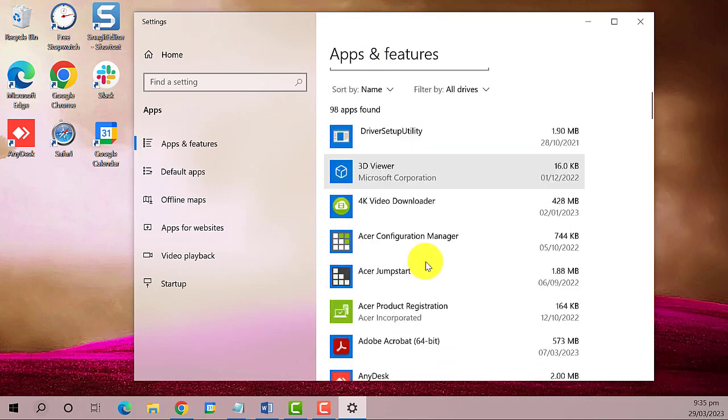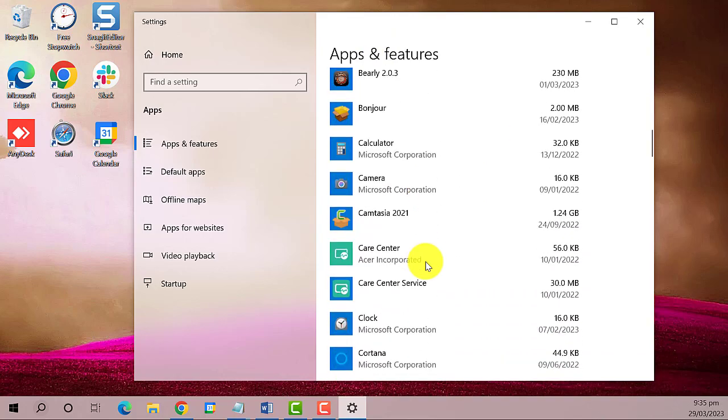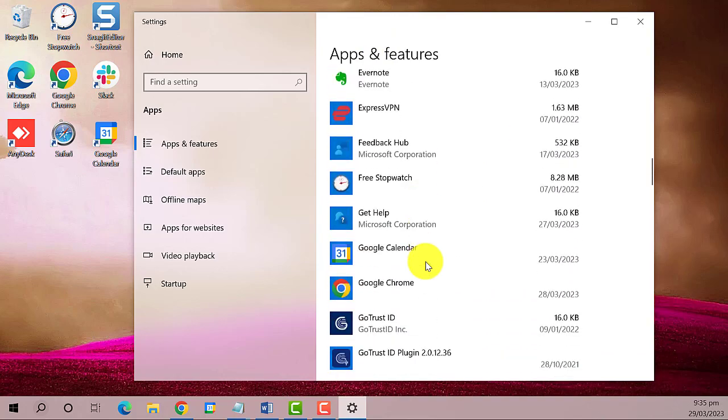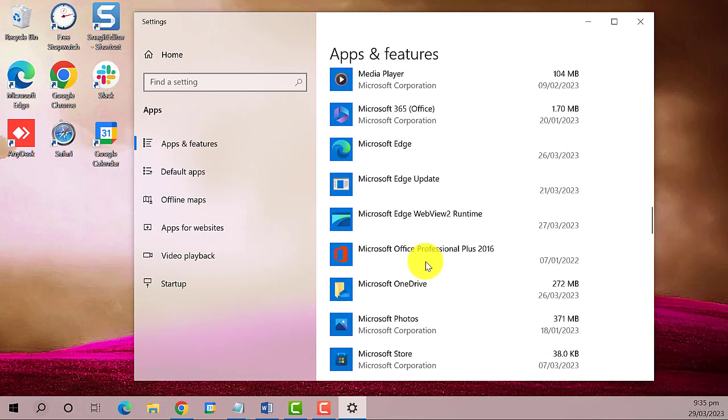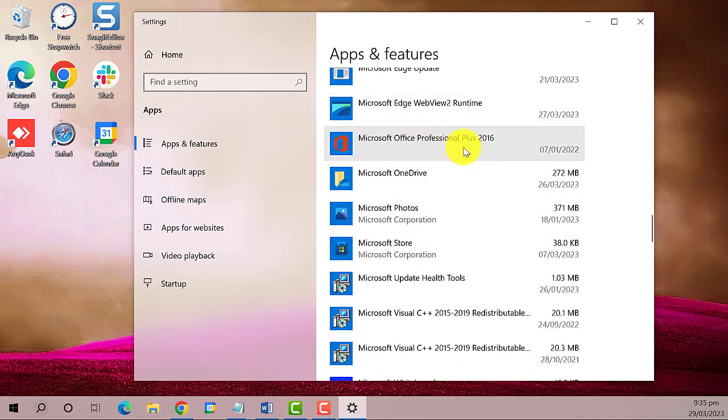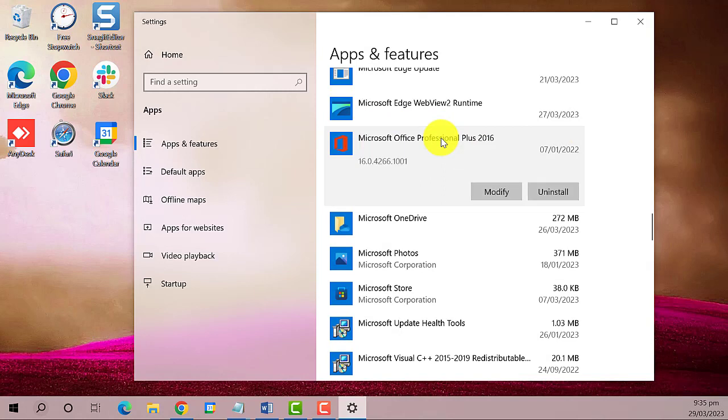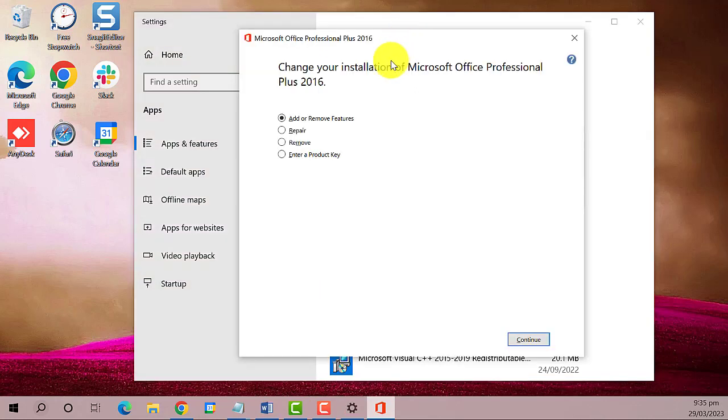Now scroll down and find Microsoft Office. Here it is. Left click on it, then select 'Modify'. A pop-up window will appear.